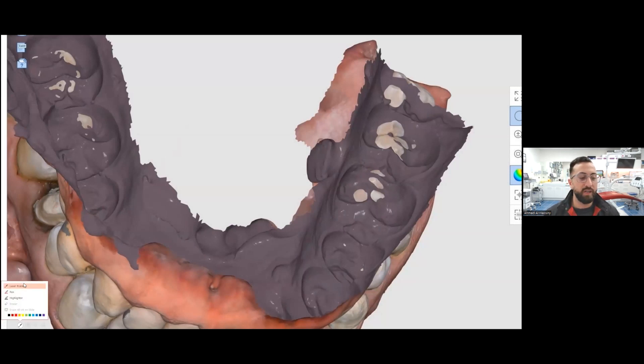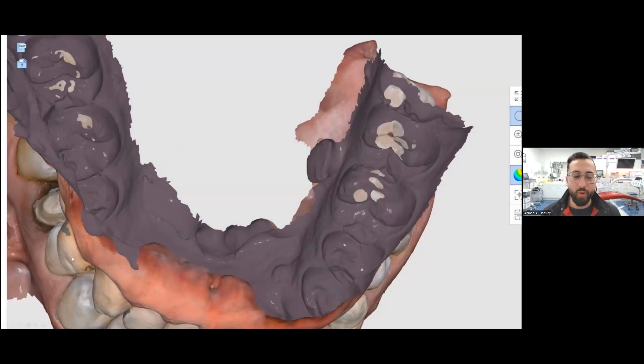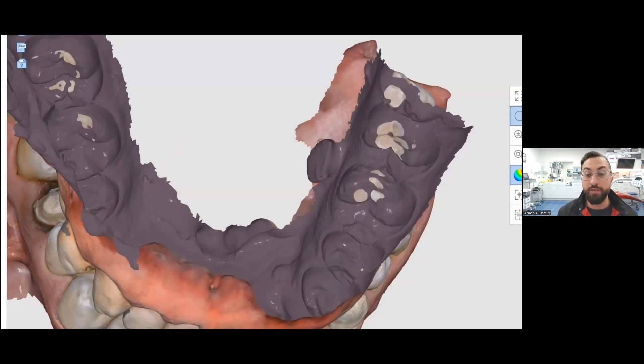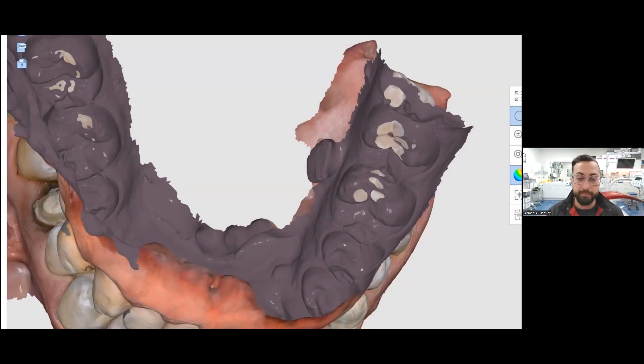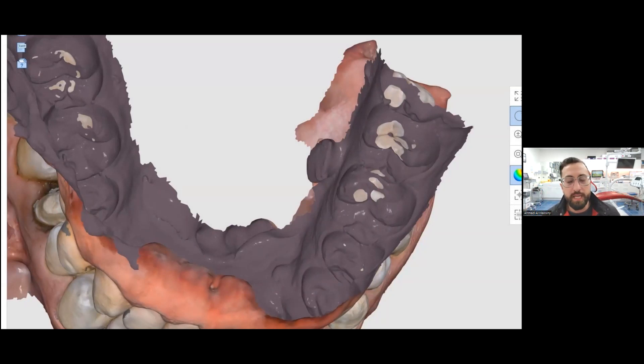And you're wondering, why does the scanner do this? Why is there so many intersections? This is obviously not real life, because the patient's teeth don't magically go through each other. There's a lot of theories why this happens.